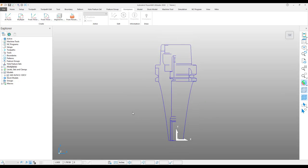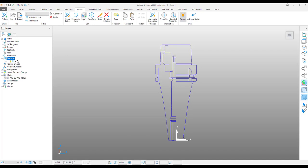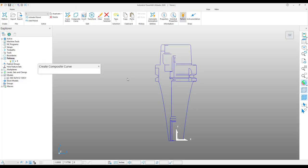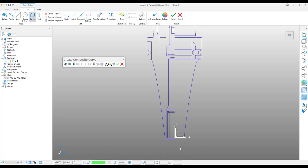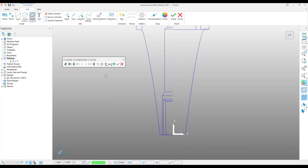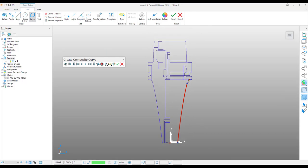With the tool holder DXF file orientated correctly, I am going to create a pattern and use the composite curve tool to trace the profile of this tool holder.